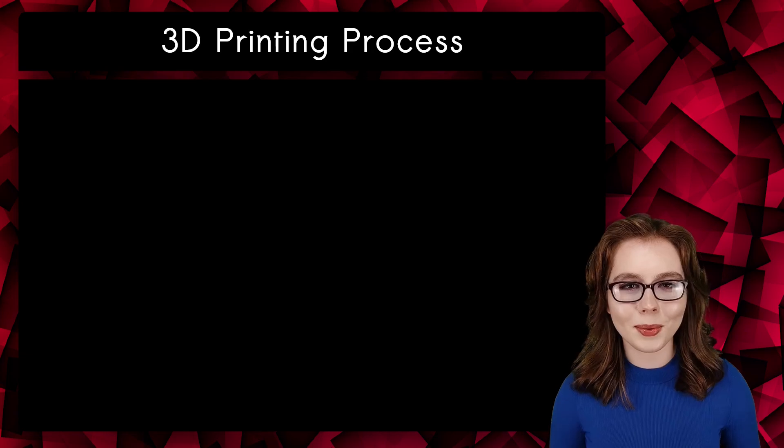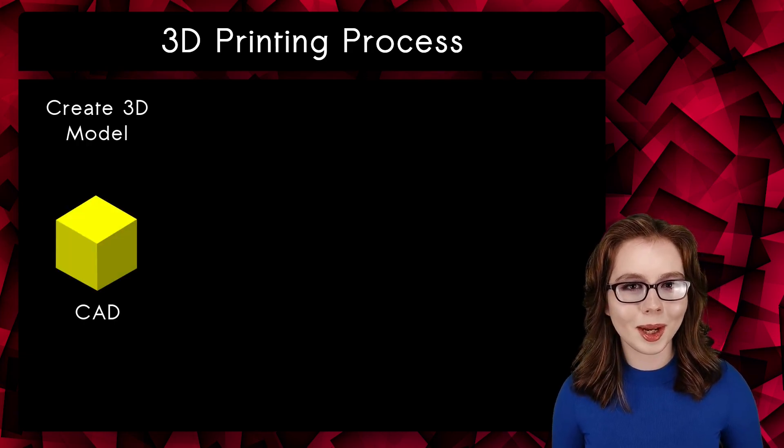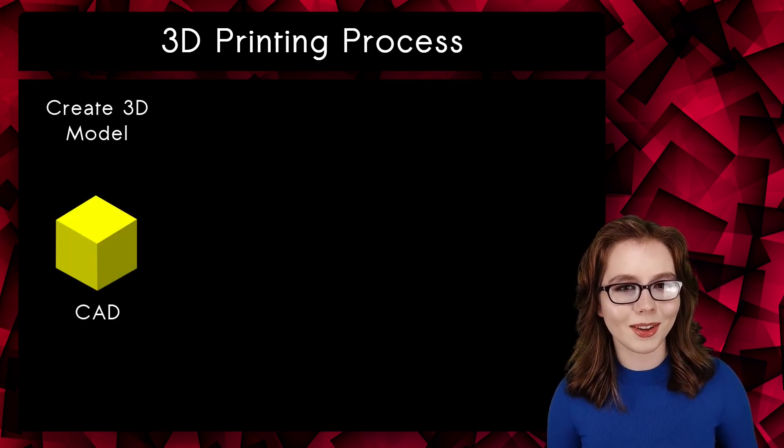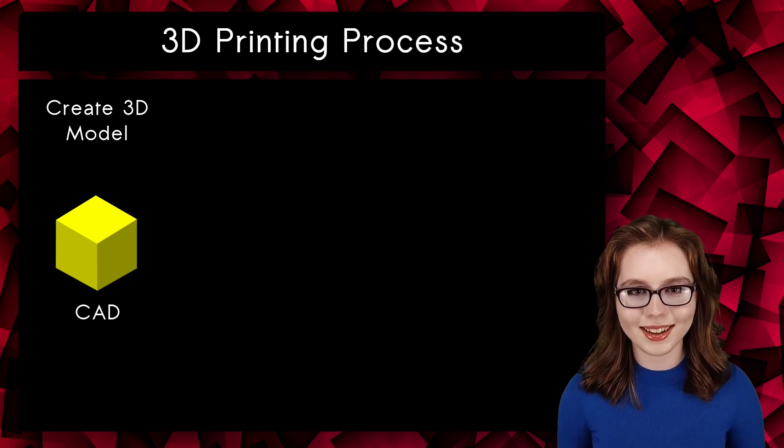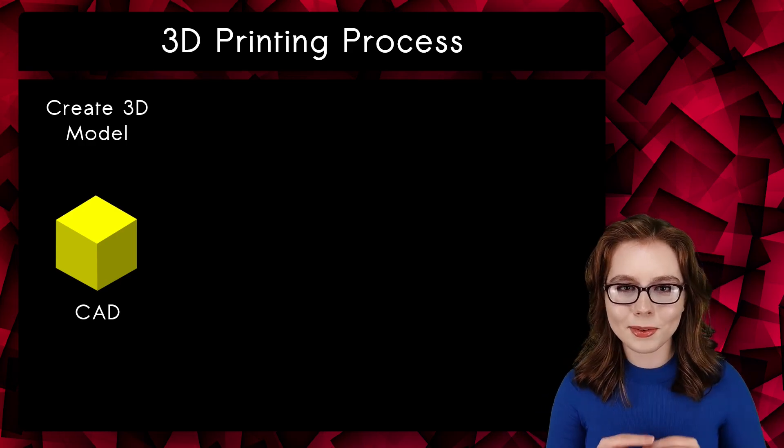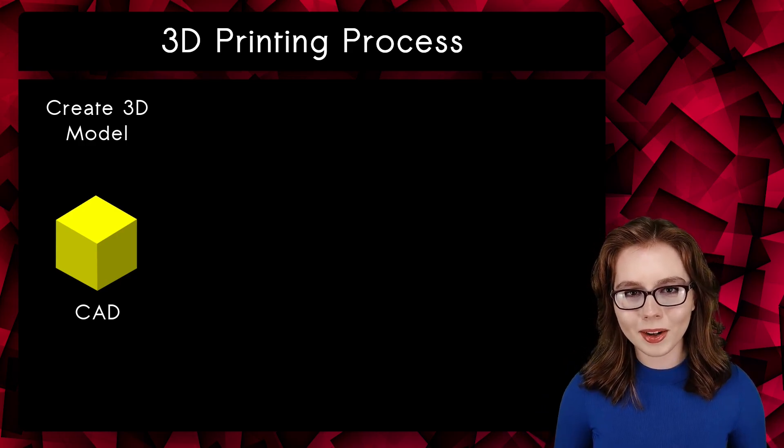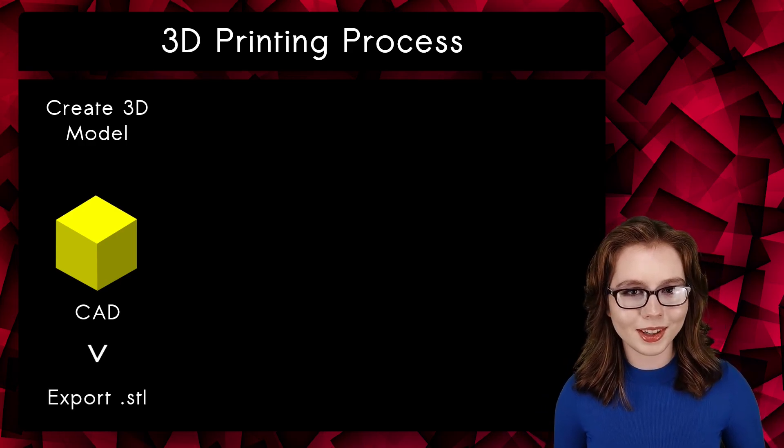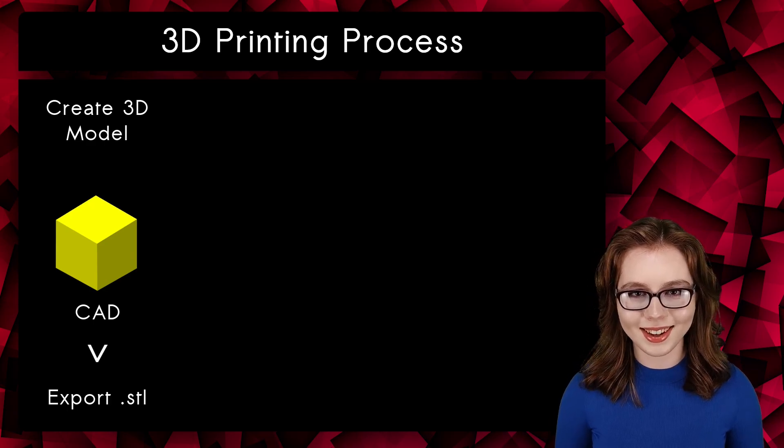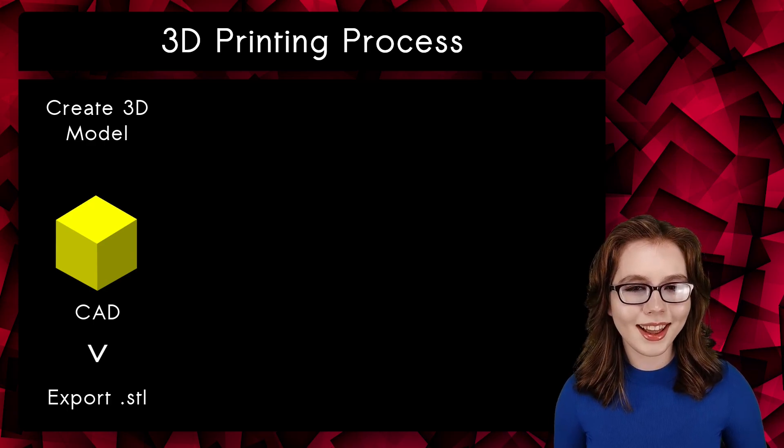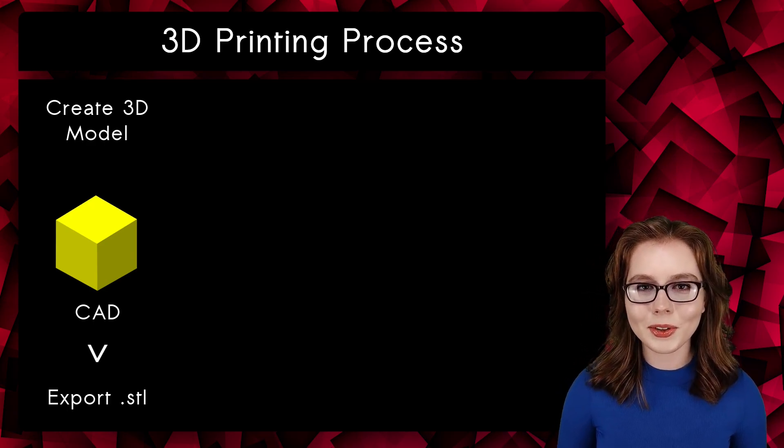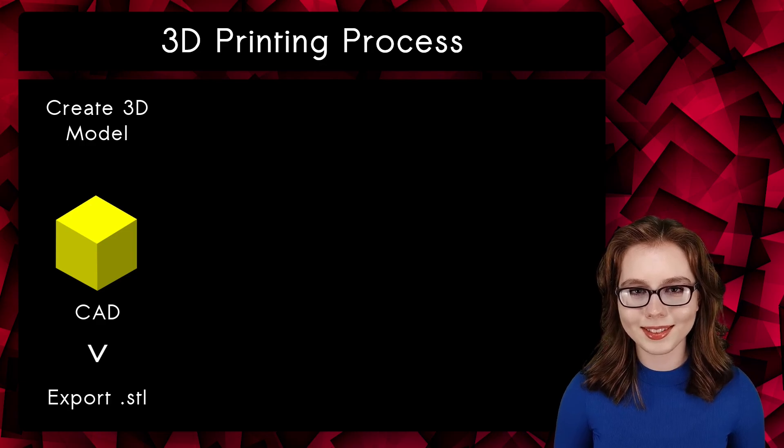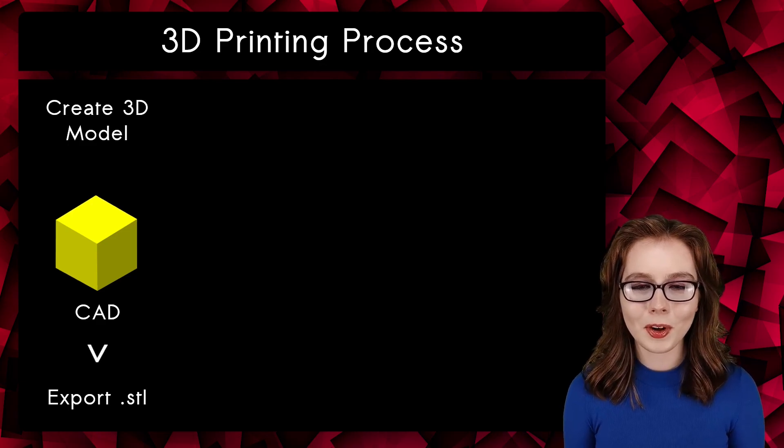Before we install OpenSCAD, I will give a brief summary of going from a 3D model to 3D printing the model. First, we start with creating the 3D model with some type of CAD software, such as OpenSCAD. After we've created the model, we export it as an STL file. STL stands for Stereolithography.